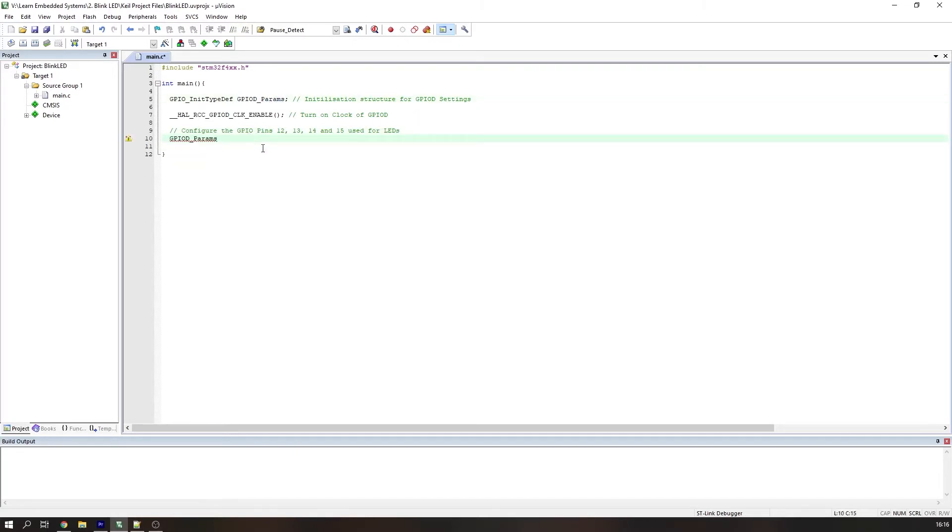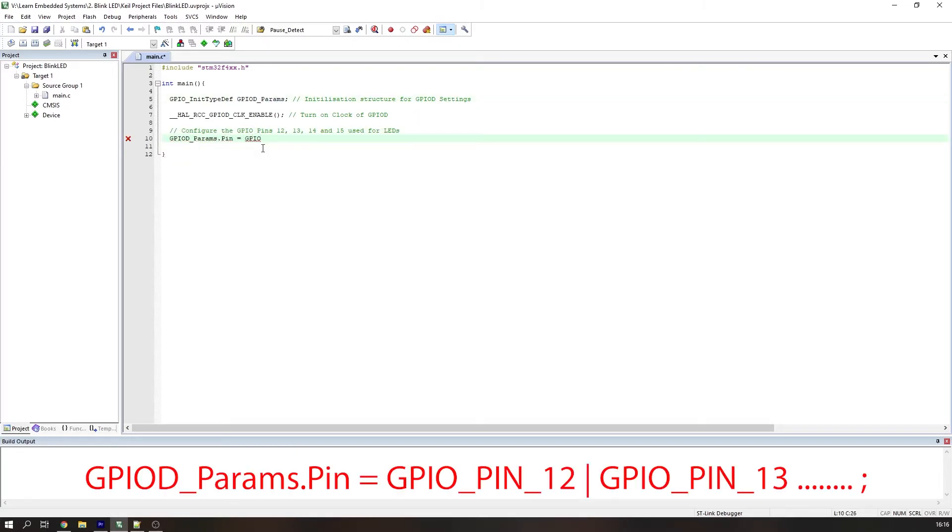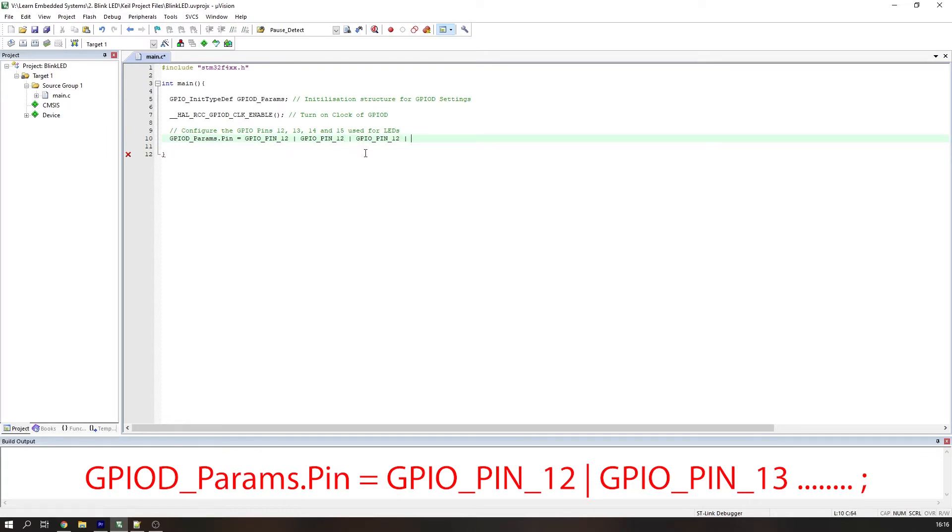Let's select the pins we want to configure using the GPIOD_params structure we previously defined. We select the pin function by using a dot, then pin, then list the pins that we want to select. This is done in the format GPIO_PIN_12, 13 or 14 and so on.